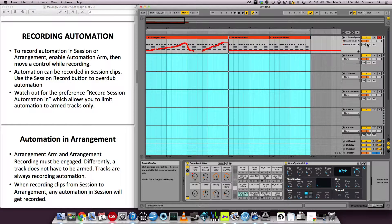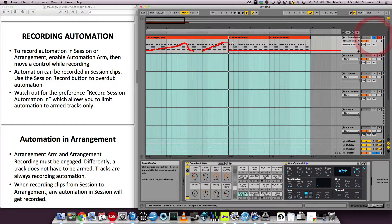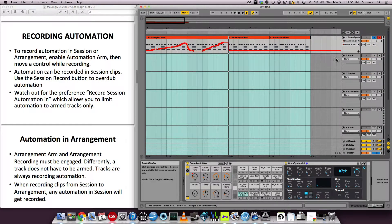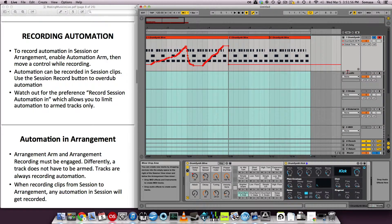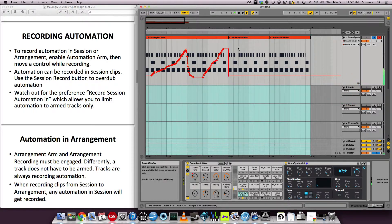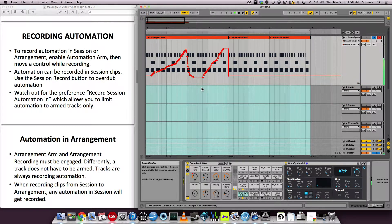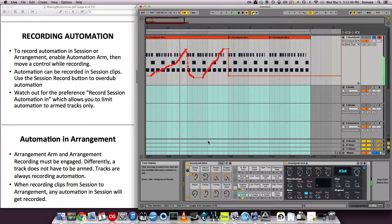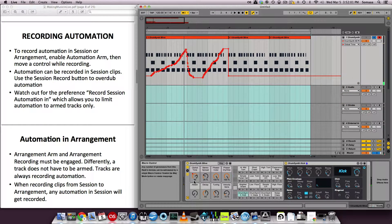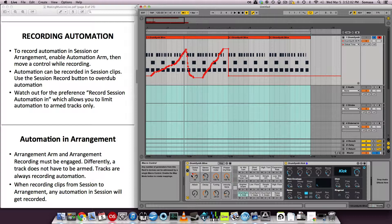I forgot I had this other stuff going. But it did work. You see the automation movements up and down. And you see the knob down here has a little red dot next to it indicating that it is being automated. And it moves automatically as you play.